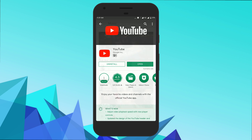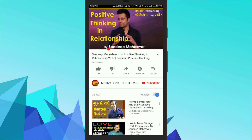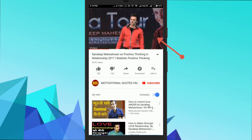To do this, first of all update your YouTube app and then open it. I have already updated my YouTube app so I'm going to simply open it. Once you open YouTube, play any video.